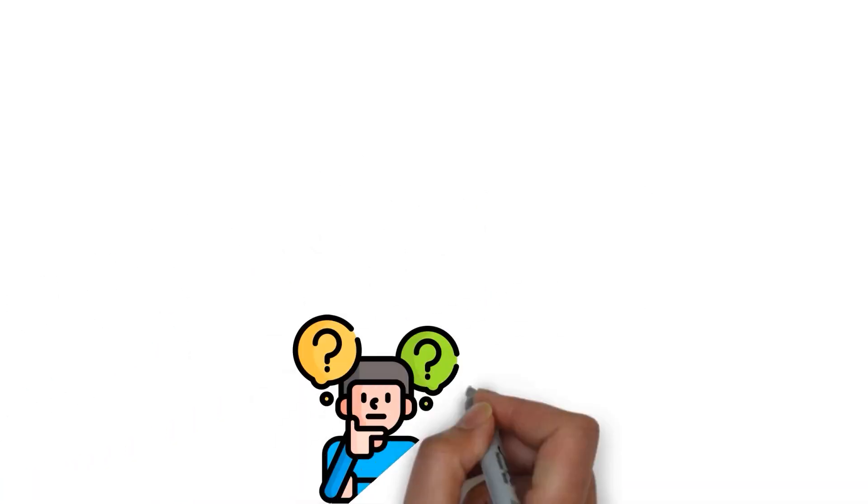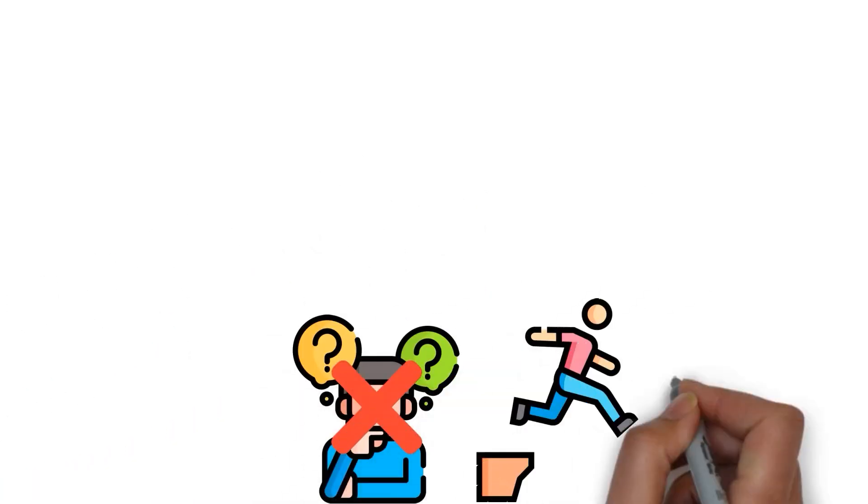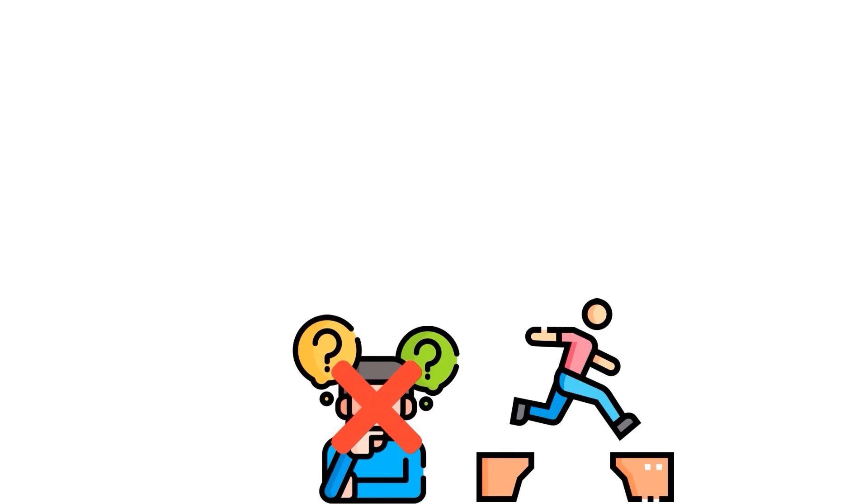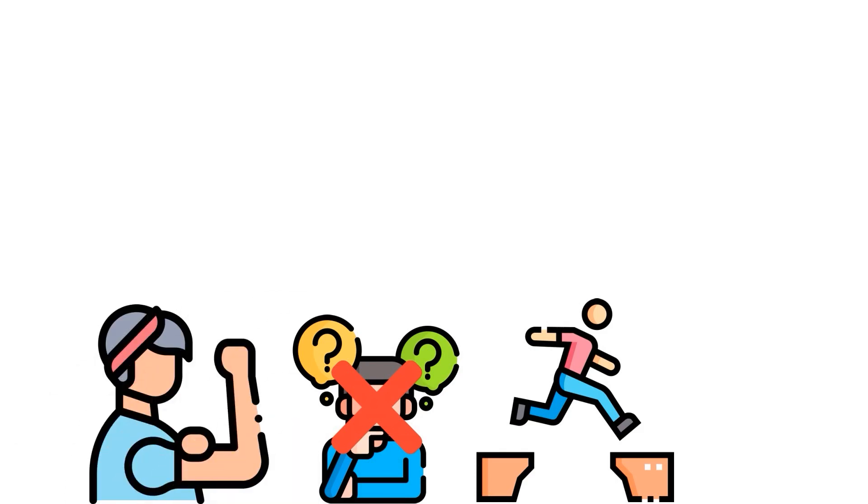So don't get stuck in the thinking about it zone. Dive in and start saving, no matter how teensy you think the amount is. Trust me, taking action beats doing nothing any day.